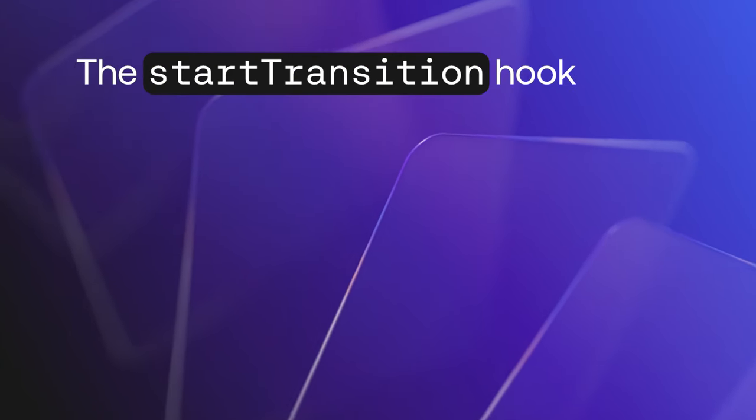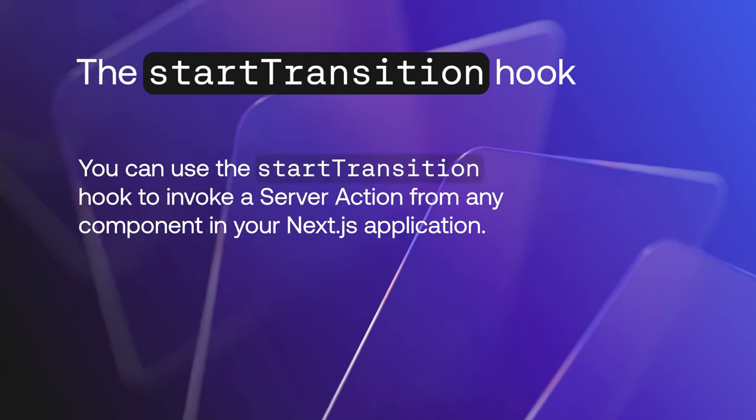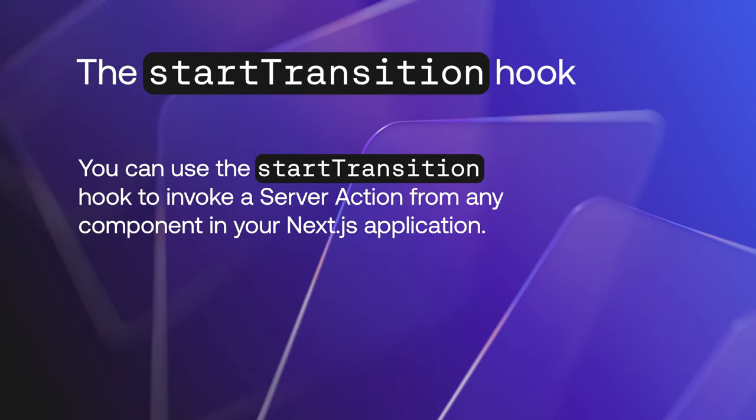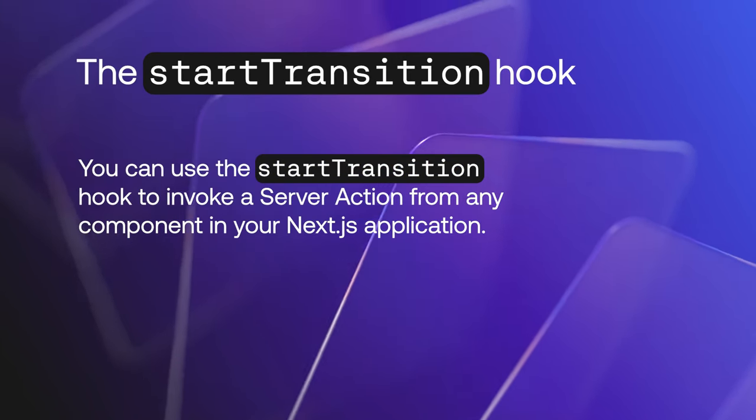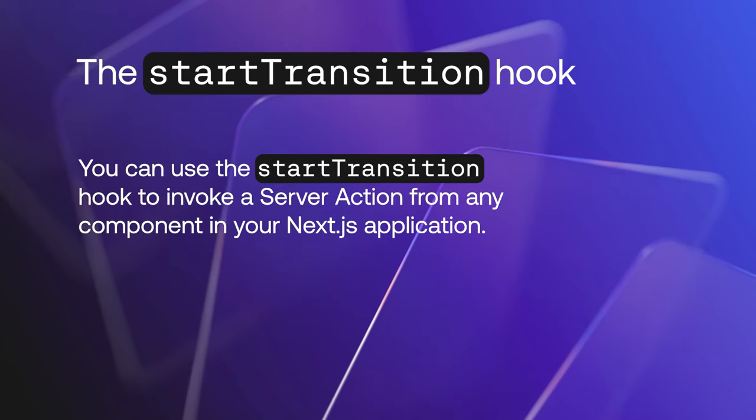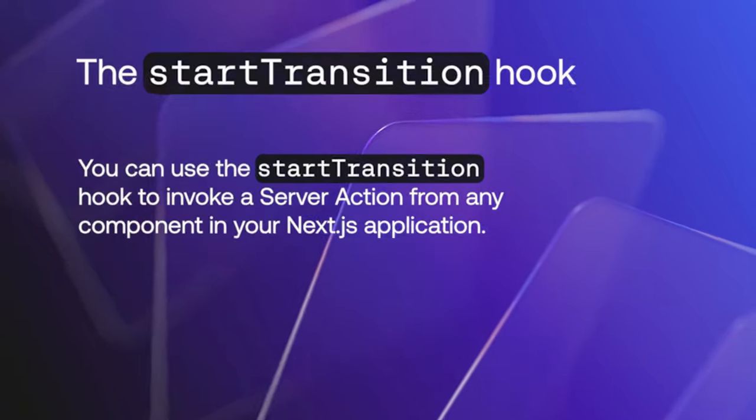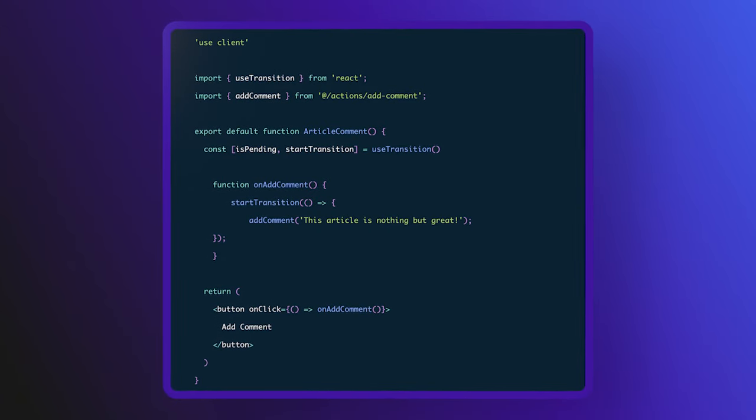And third, the start transition hook. You can use the start transition hook to invoke a server action from any component in your Next.js application. This code will invoke the add comment server action.